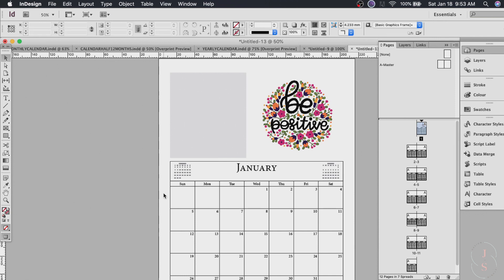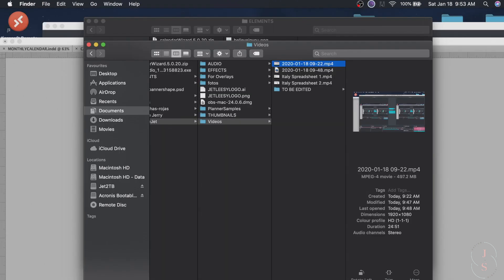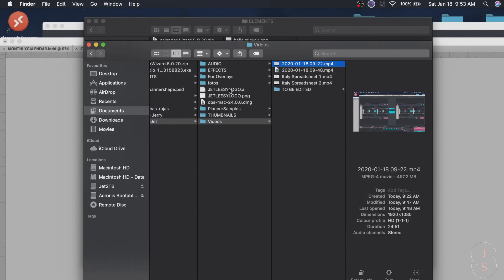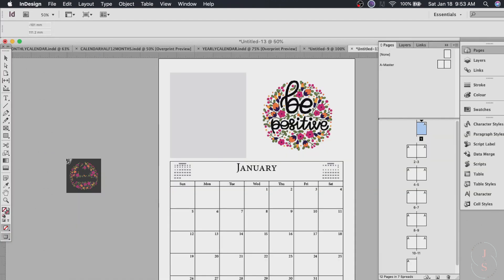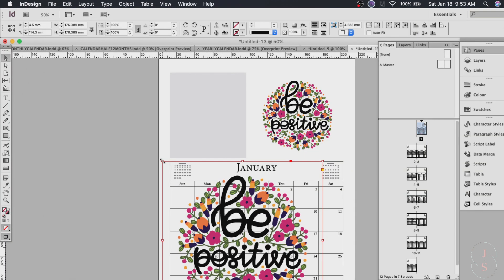Another way is to just locate the image and drag it onto InDesign. Like if you know where your image is. For example just drag it and click it anywhere. And now if it's big you can resize it the way you want it.